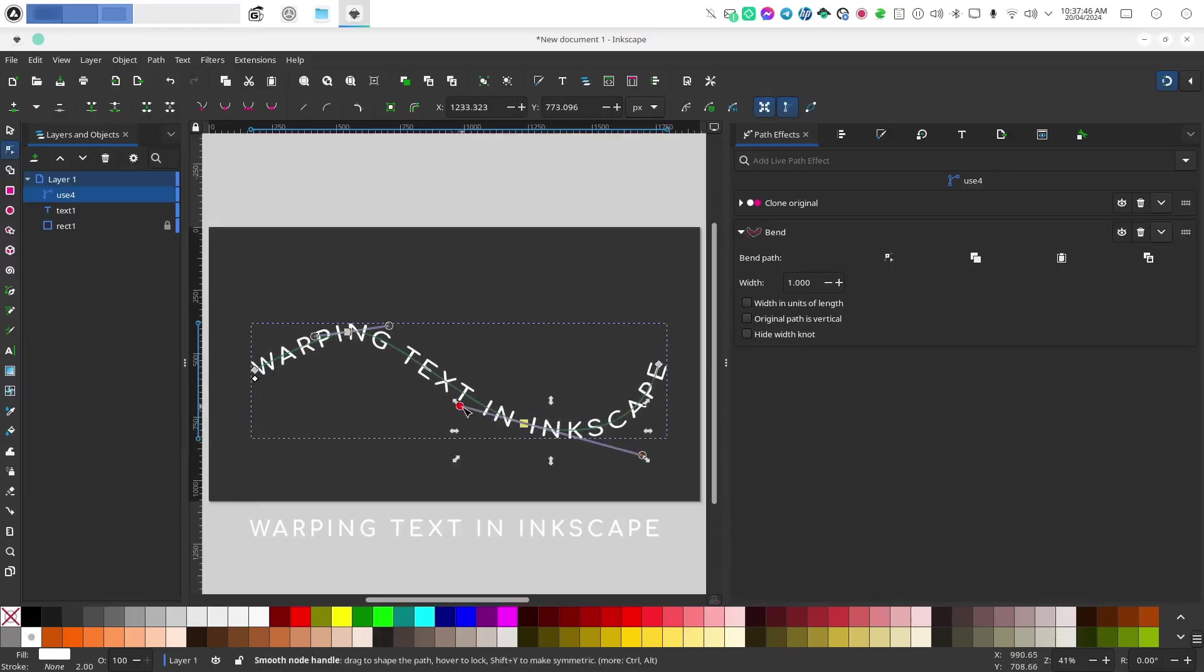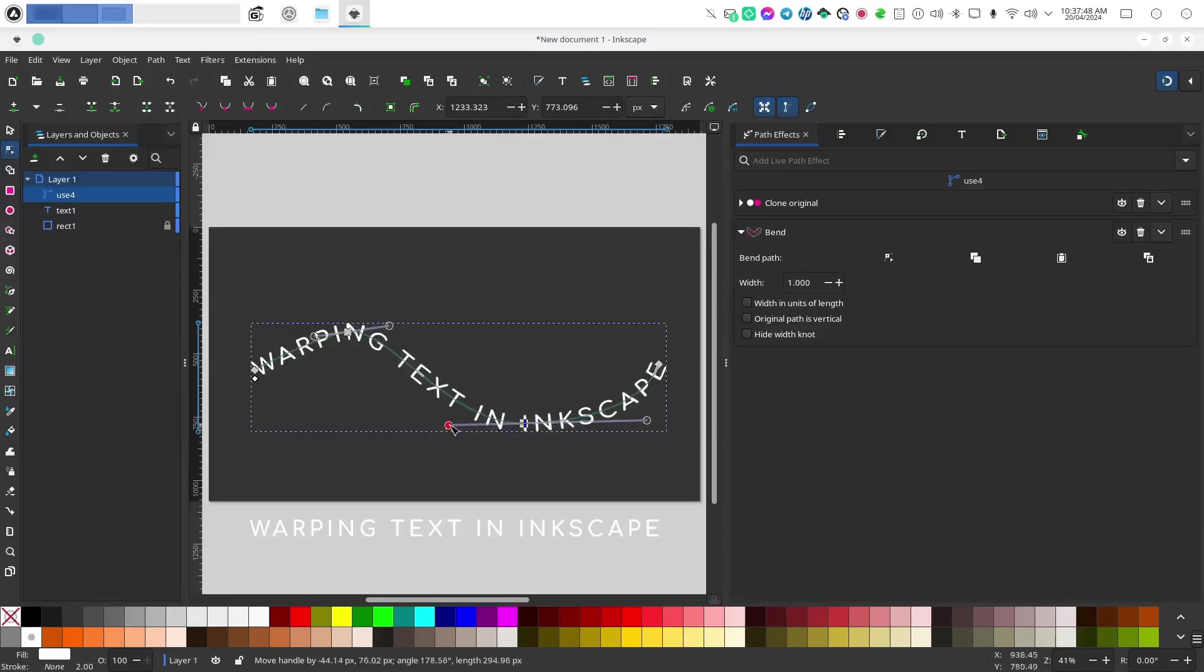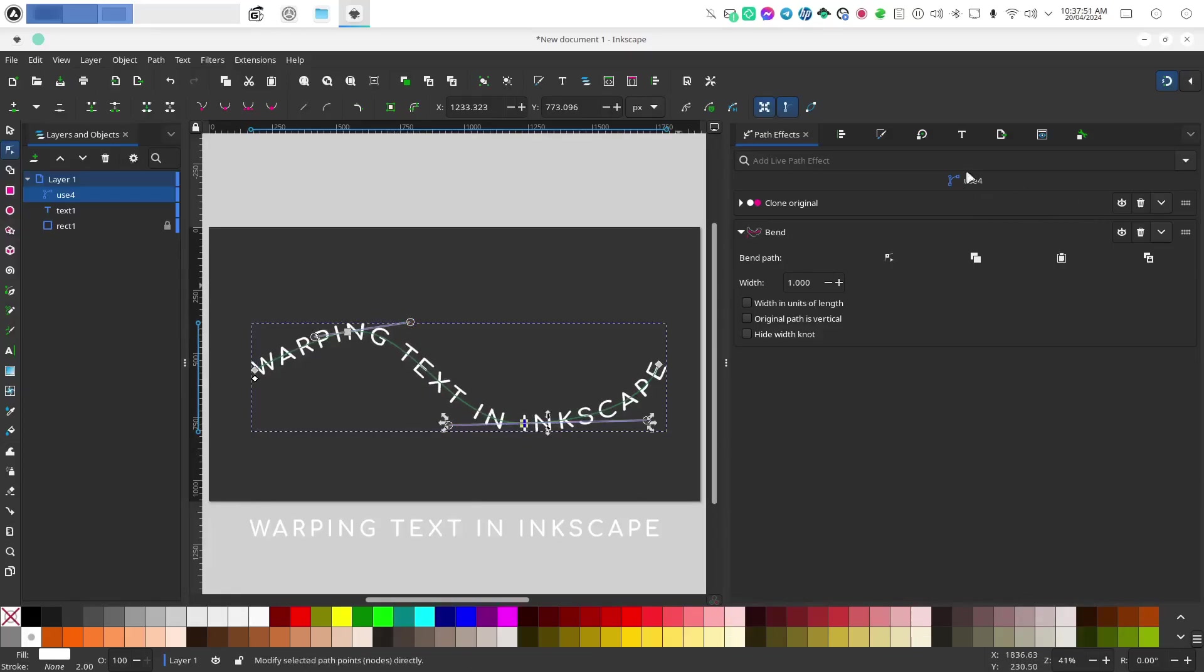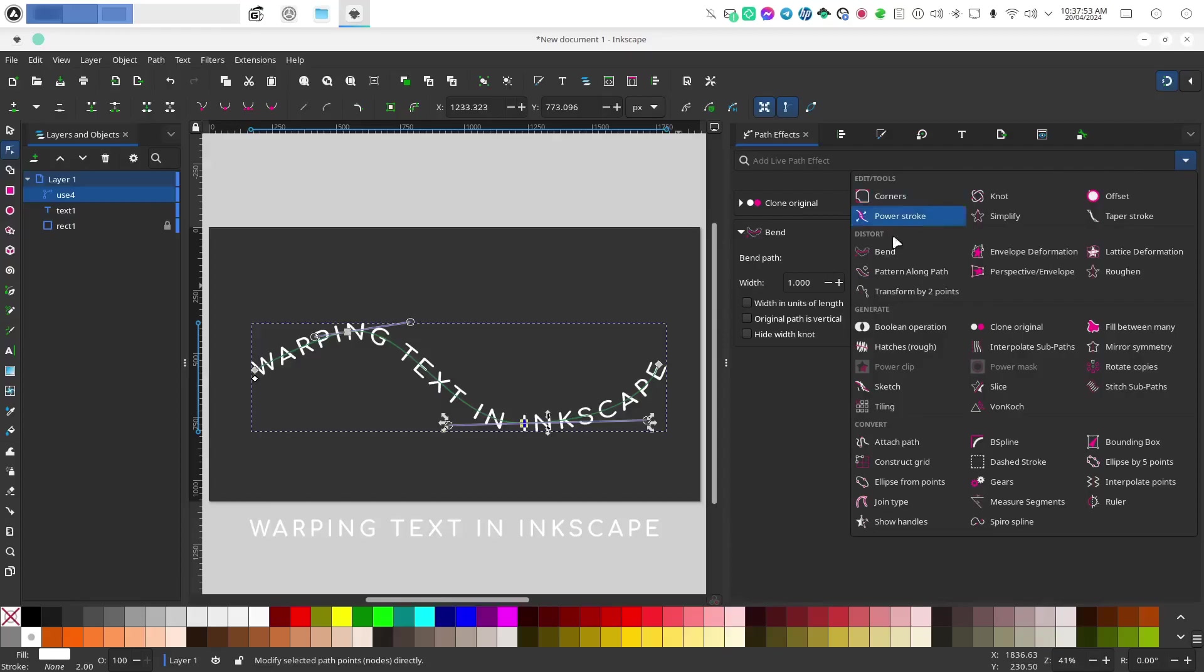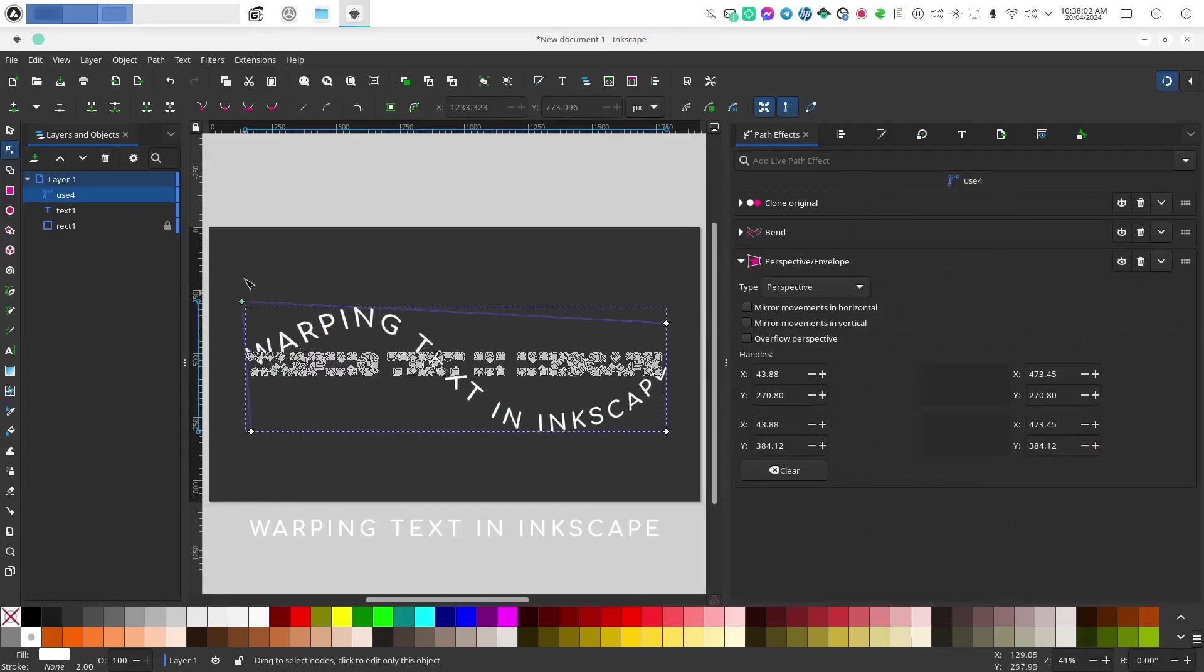That's one way that you can warp your text but even cooler than that you can actually add additional path effects because path effects can be stacked. So let's say we wanted to add perspective deformation to this. We can go ahead and do that.